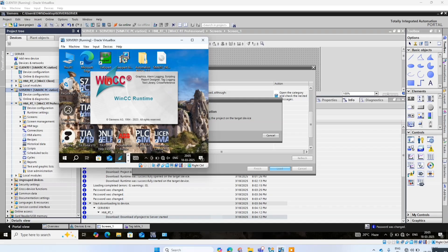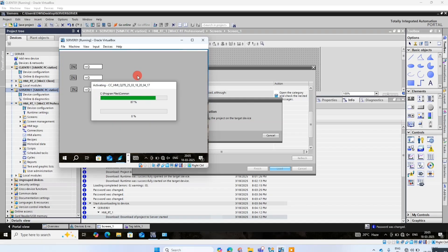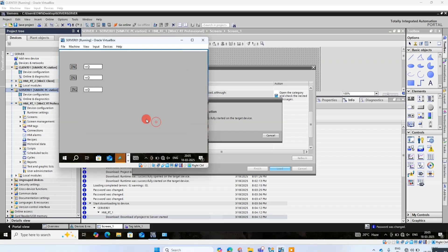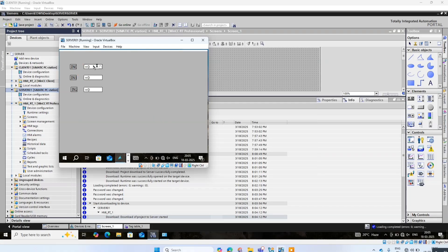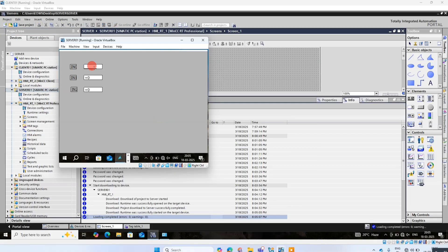The runtime is started on the server computer. I put the values again.